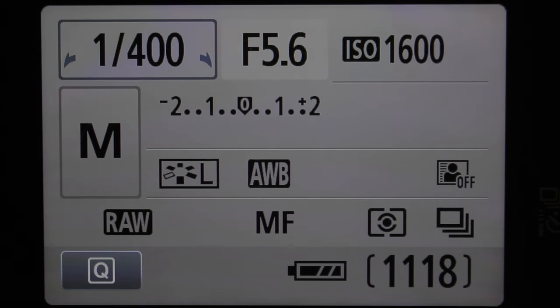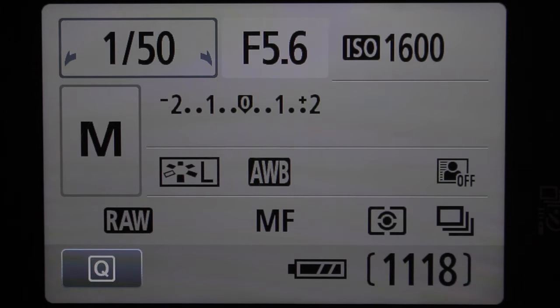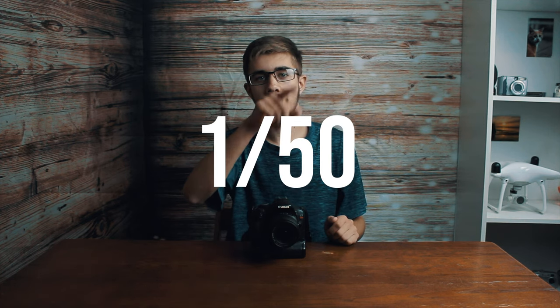Rule number three: shutter speed. You may not have thought of this. When you're on your camera, you'll notice there is an option for shutter speed, just like shooting photos in manual. The formula is to take the frame rate you are shooting in and multiply it by two. We're shooting at 24 frames per second, so multiply that by two — you get 48. This camera can't quite get to 1/48th of a second, so we'll do the next best thing: 1/50th of a second. That shutter speed will get you the perfect amount of motion blur for your video.